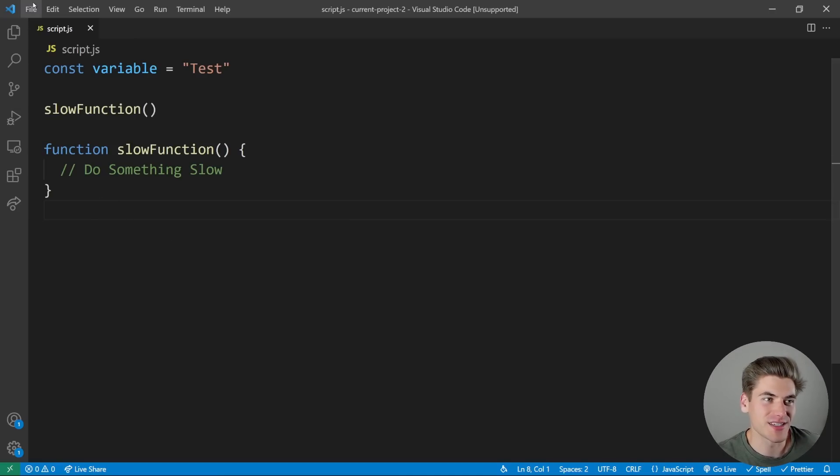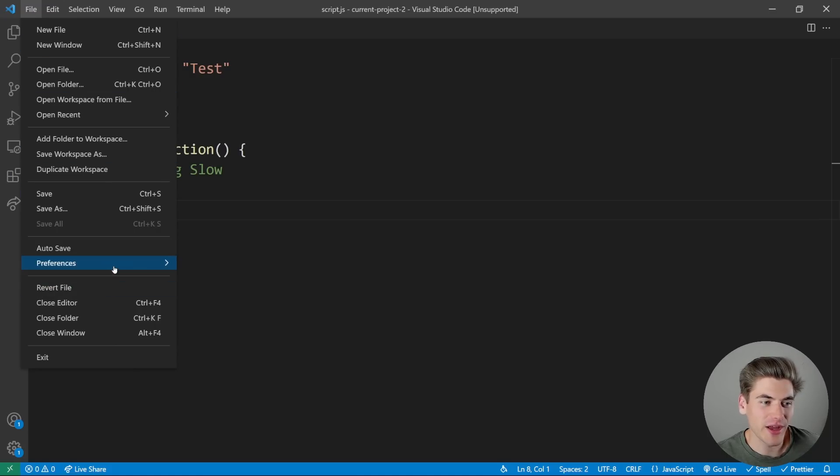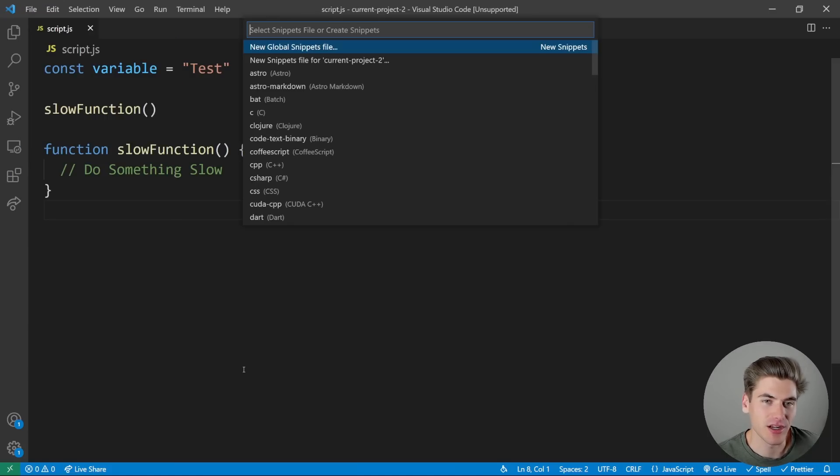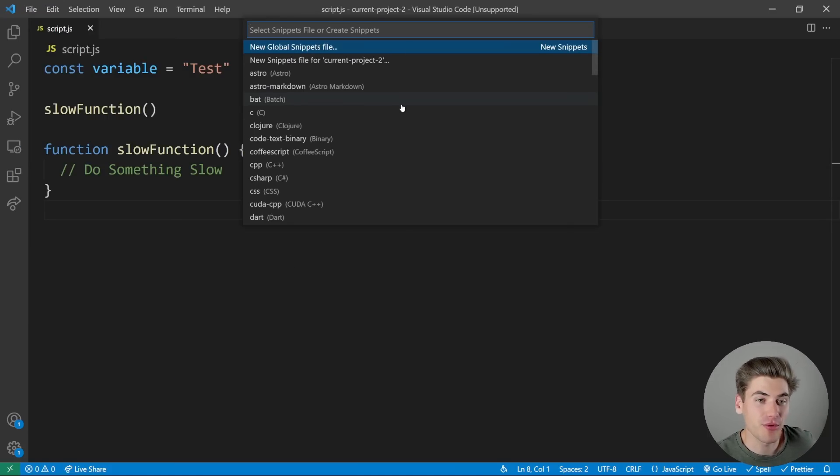So in order to create a snippet, you can just click File, scroll down to Preferences, and here you're going to see User Snippets. Click on this, and you're going to get a pop-up with a bunch of different options.